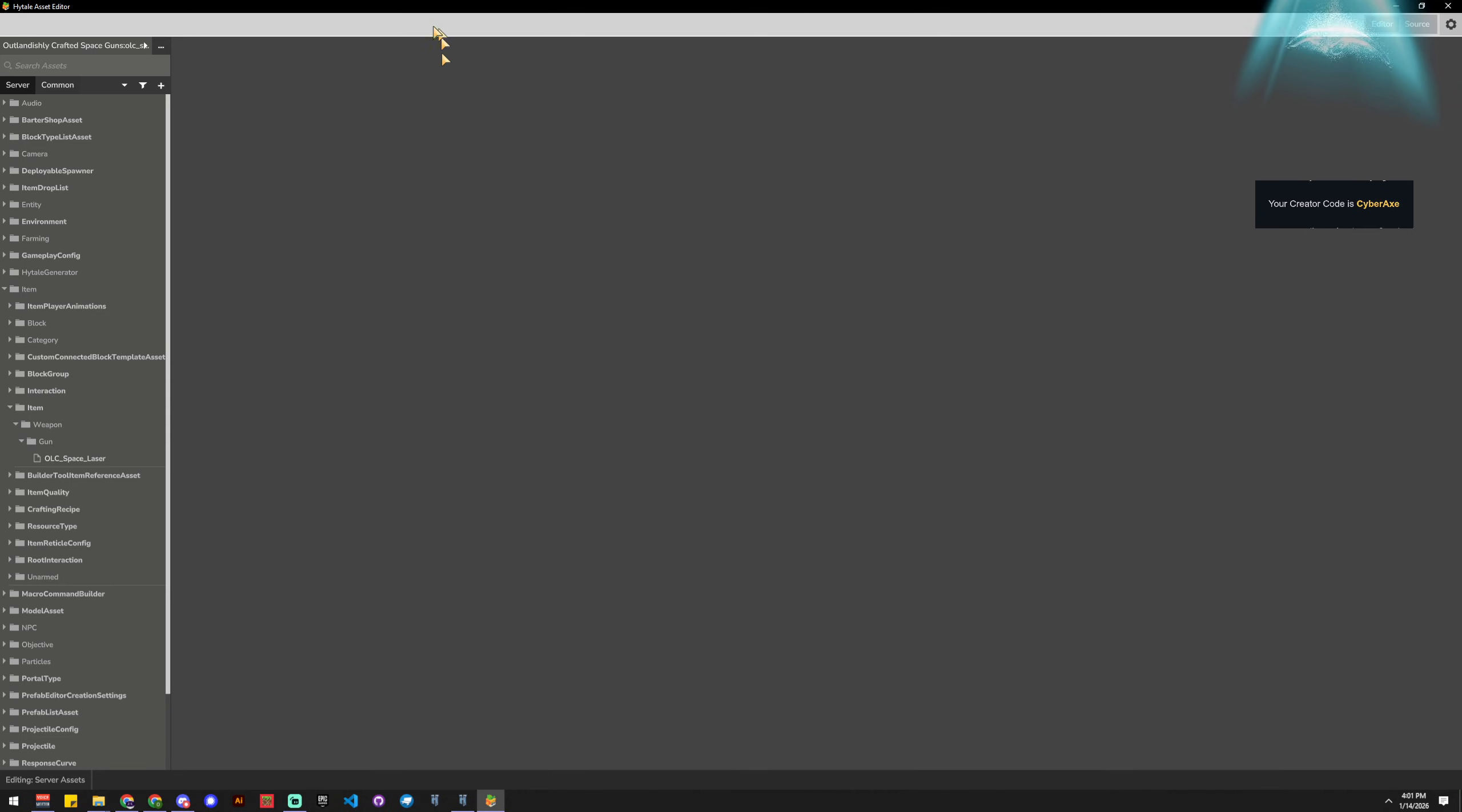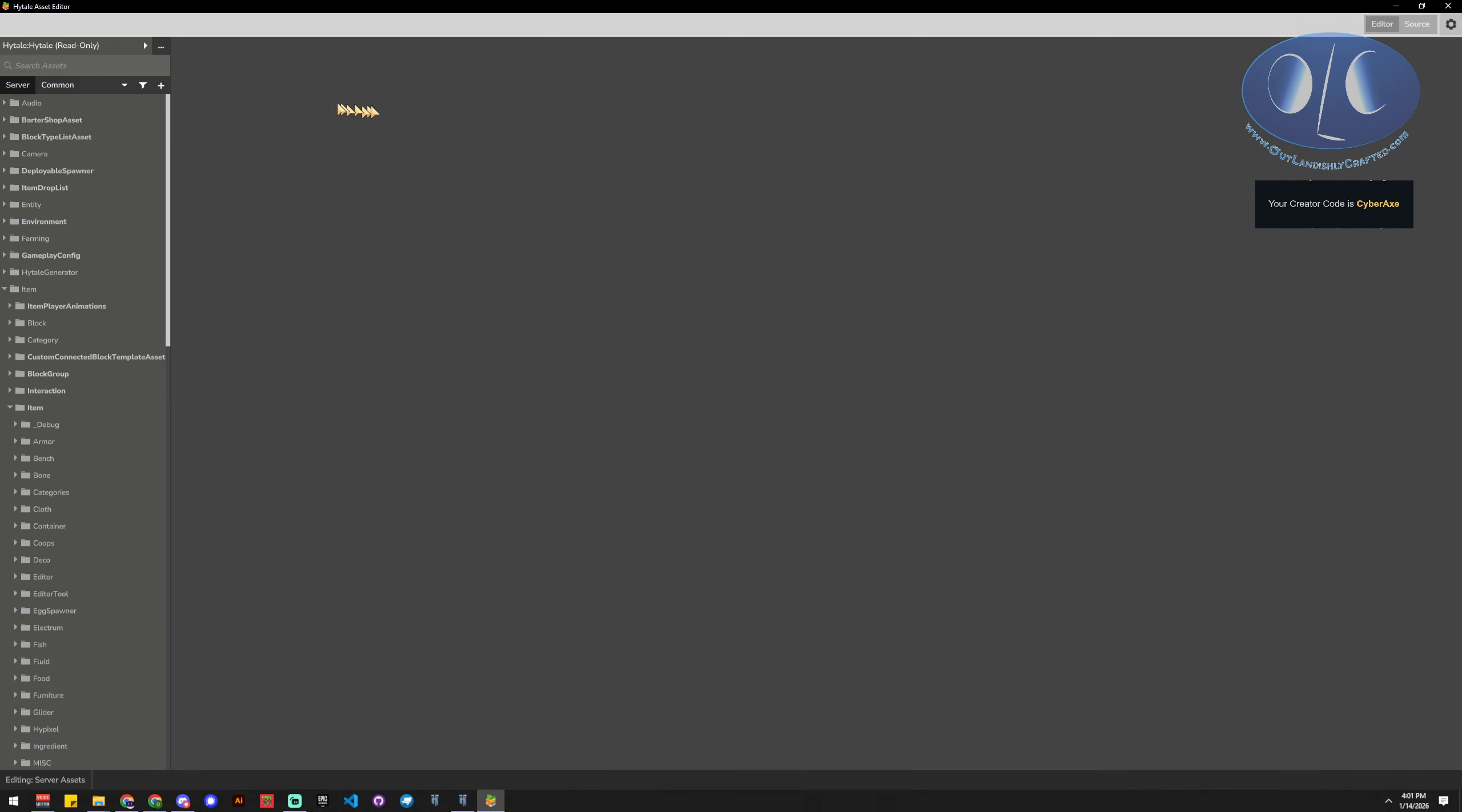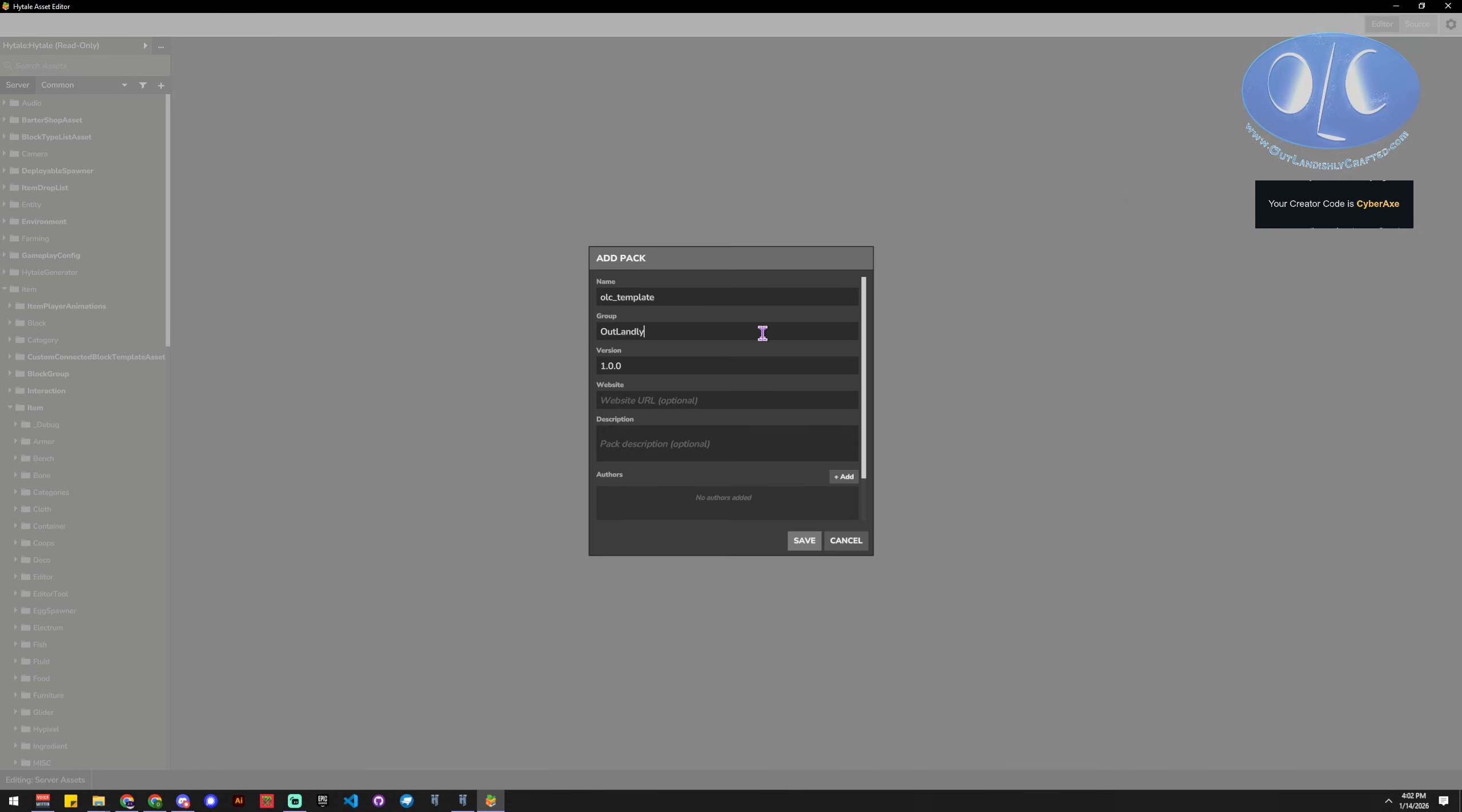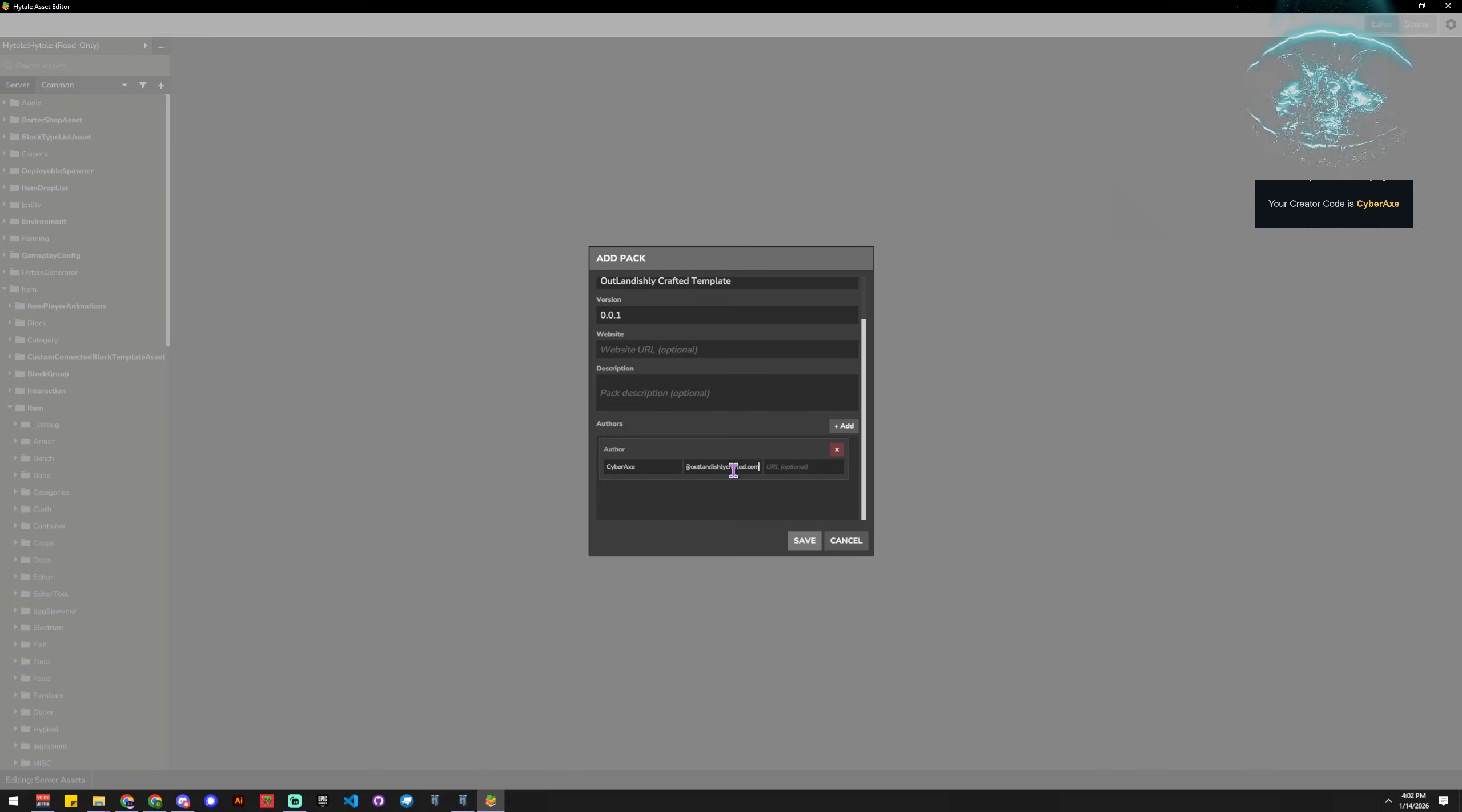And then we're going to, first we're going to, oh it's not even going to let us do it, okay. So we're going to come up here to these little dots and we're going to do add a pack. Then we're going to type in our name, outlandishly crafted. And in this case, this is a unique identifier for this pack, so I'm going to do it like this, template, and I'm going to say outlandishly crafted template. Outlandishly, and then I'm going to say it's 0.0.1, and you can put in your web address and your description and your authors and put in like cyberaxe, and I put my email in here. And then we're going to hit save.